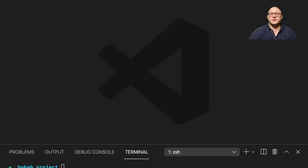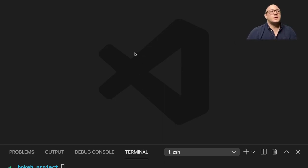Welcome back everyone to Data Science for Everyone. Today we're going to be looking at Bokeh Themes. Let's get started.